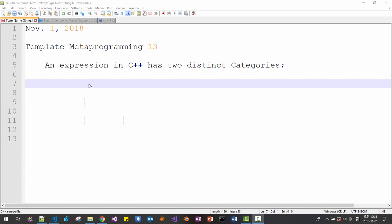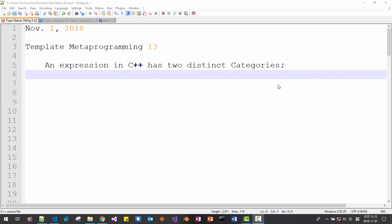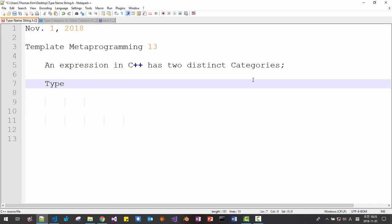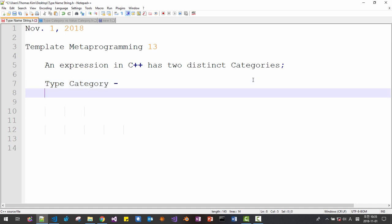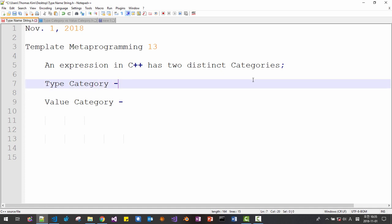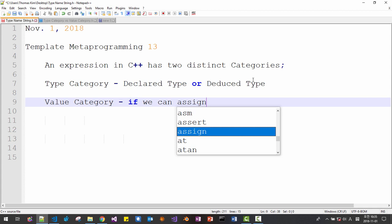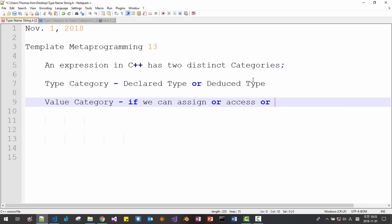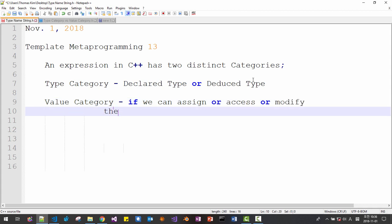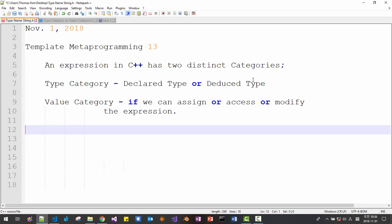In this session, I will talk about expressions in C++ language. An expression in C++ language has two distinct categories. The first is type category and the second is value category. Type category means declared type or deduced type. Value category means if we can assign, access, or modify the expression.